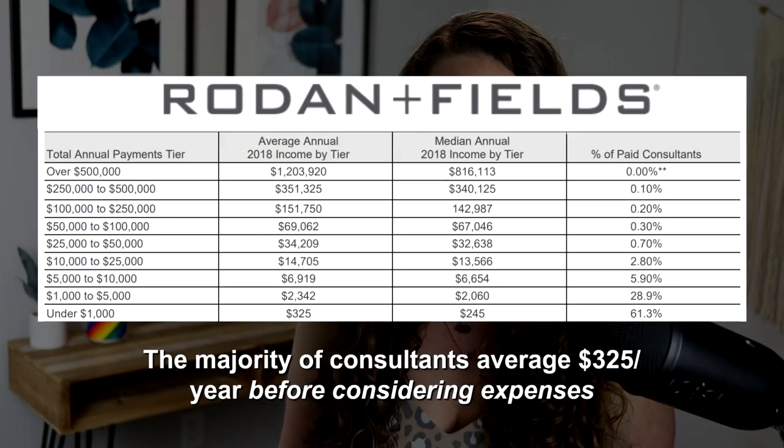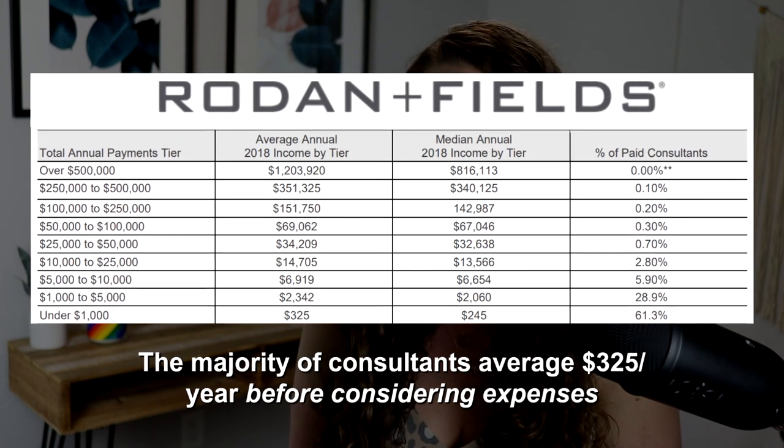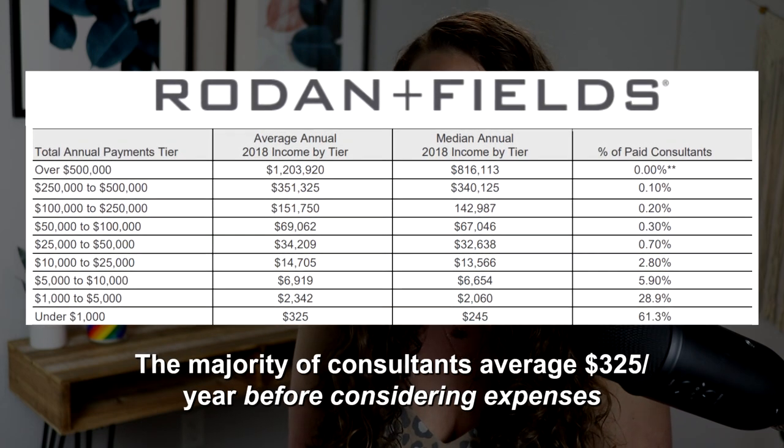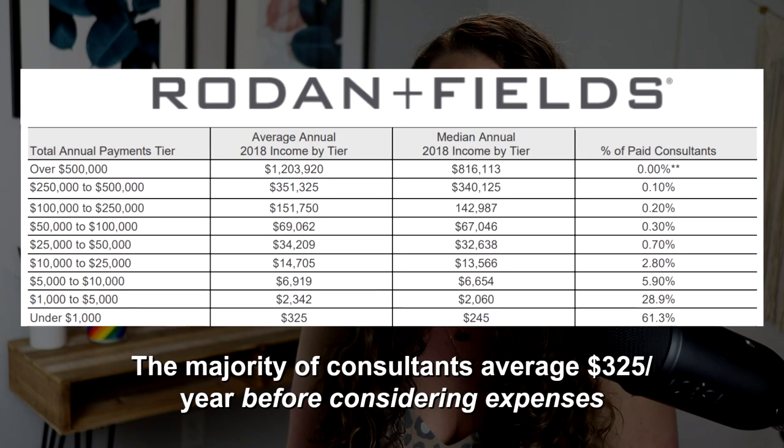Information Control: Deliberately Withhold and Distort Information. MLMs are notorious for withholding and distorting information. Historically, MLMs were wary of revealing actual distributor income. However, there's been recent public outcry for more transparency in the direct selling industry, forcing many companies to release income disclosure statements. Unsurprisingly, the income disclosure statements released are consistent with the FTC's findings that 99.7% of MLM participants fail. However, MLMs are really sneaky — while many companies are willing to release distributor income statistics, they simultaneously release promotional videos touting that financial freedom can only be found through their MLM opportunity.